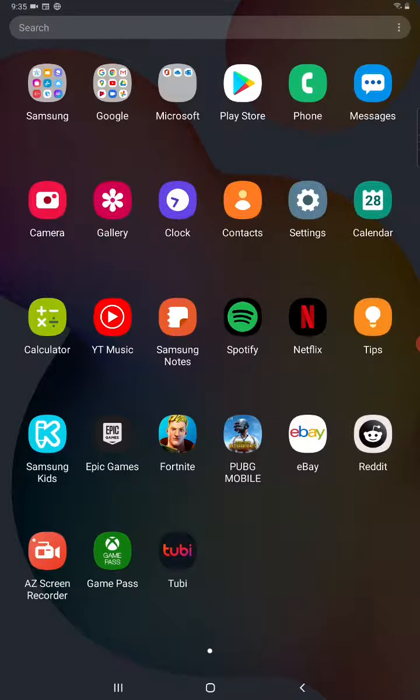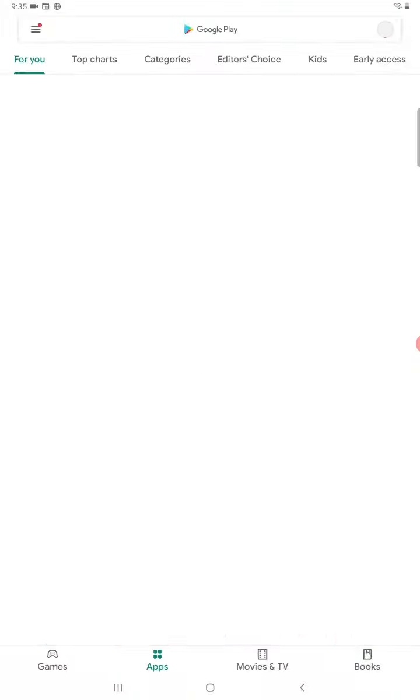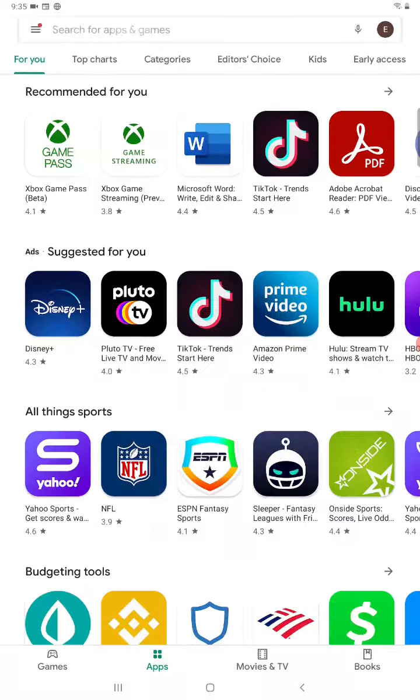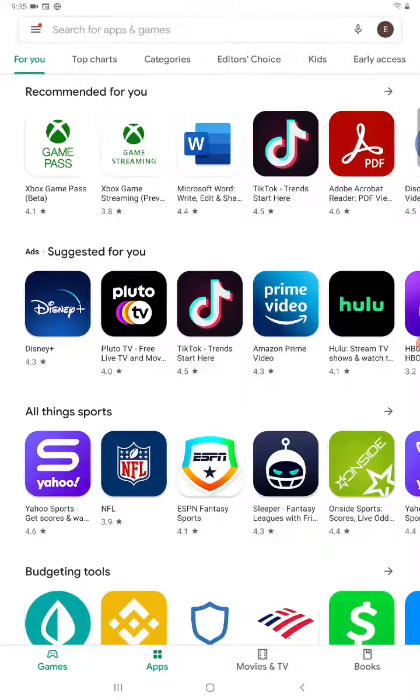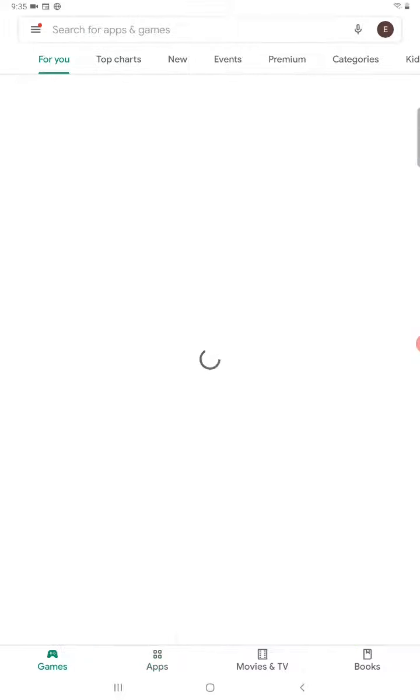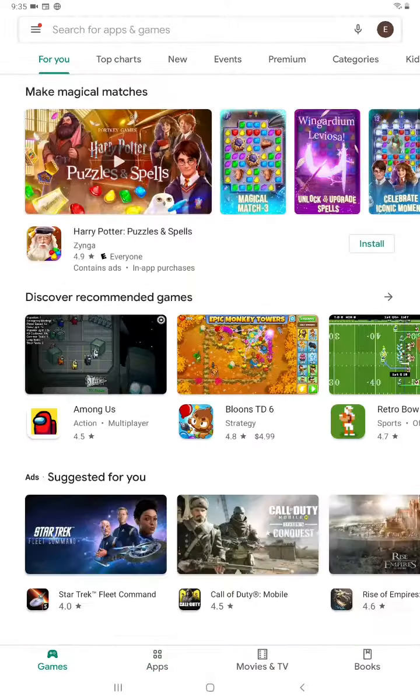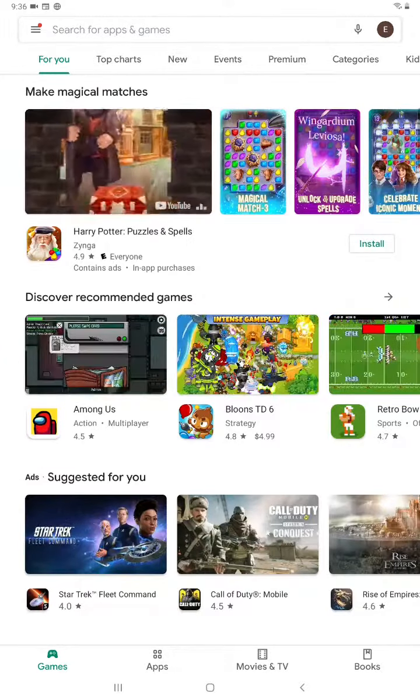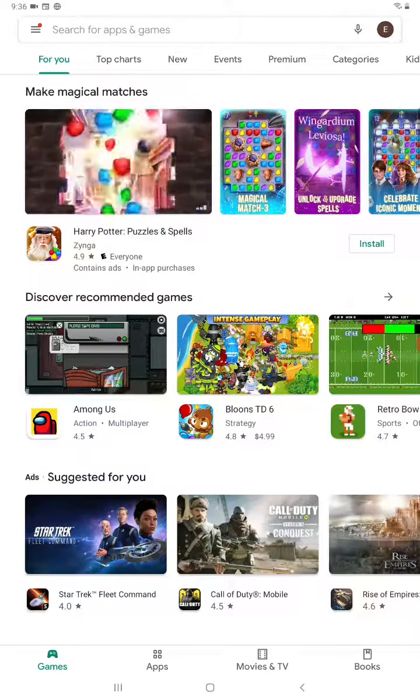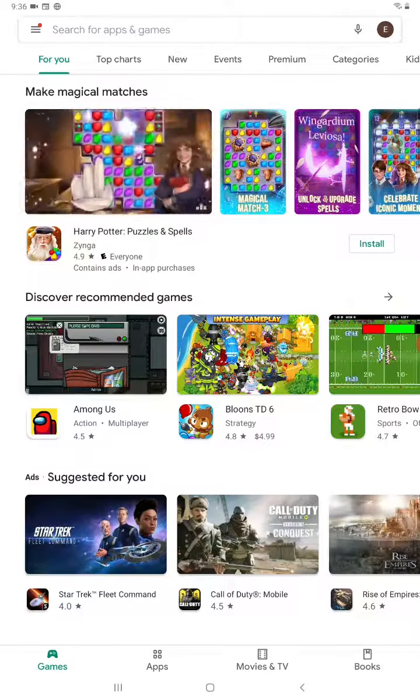So when we open up the Google Play Store, there's a bunch of different ways that we can go about filtering these applications if we're not exactly sure what we want to be downloading. For instance, if you can see here in the bottom left hand corner, we have the games app. So if you're looking to browse through the different games options, you can do that in that tab.